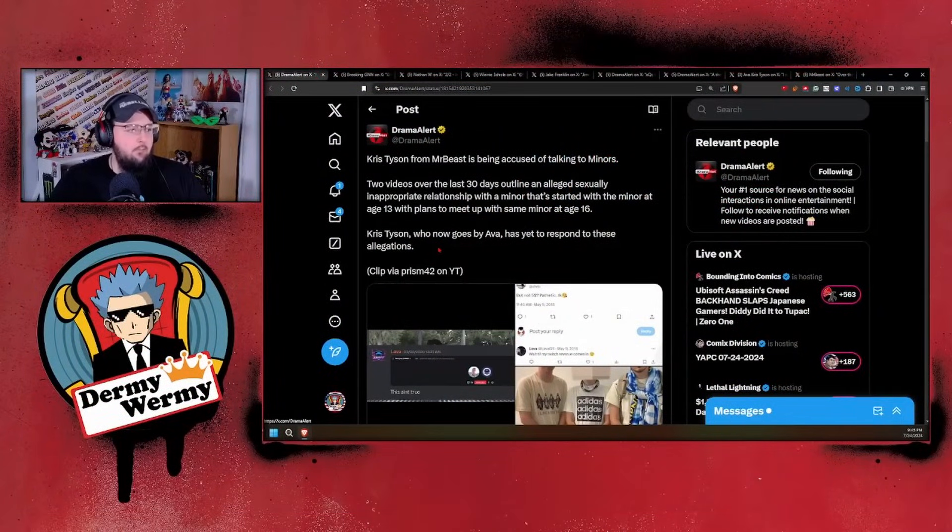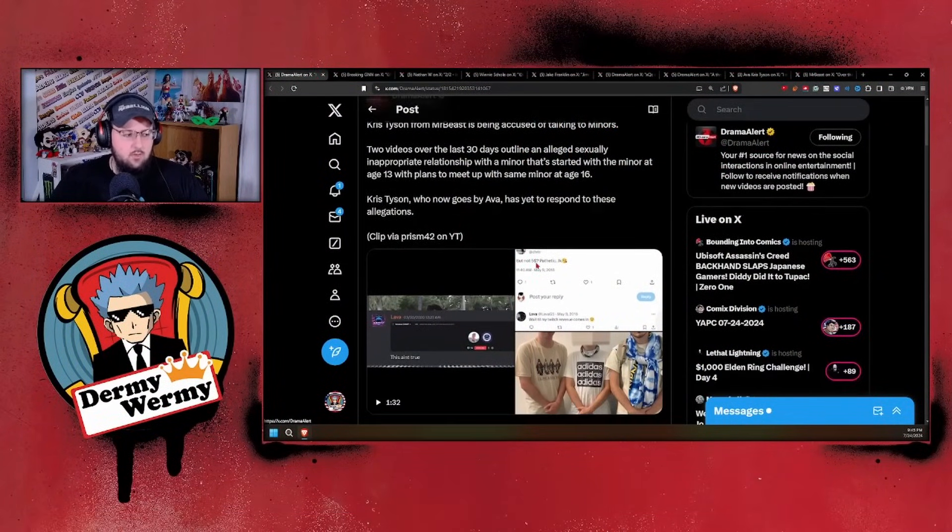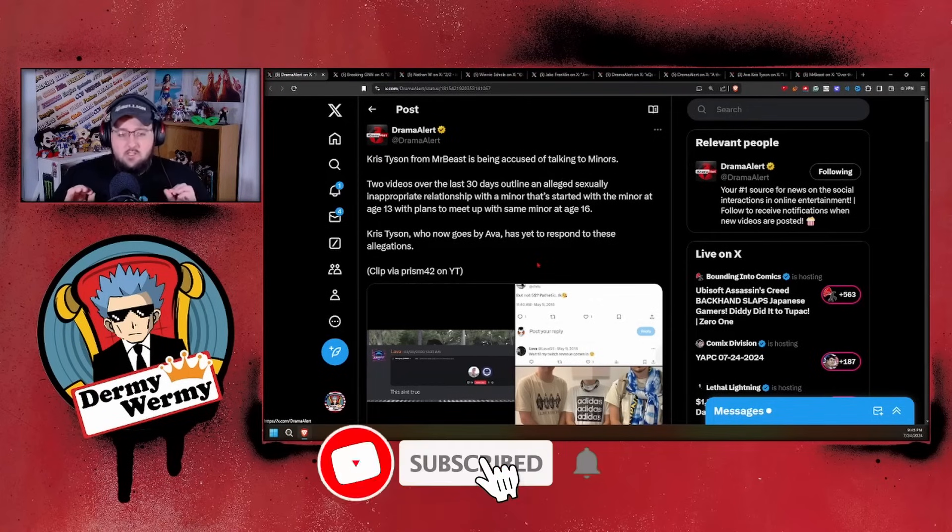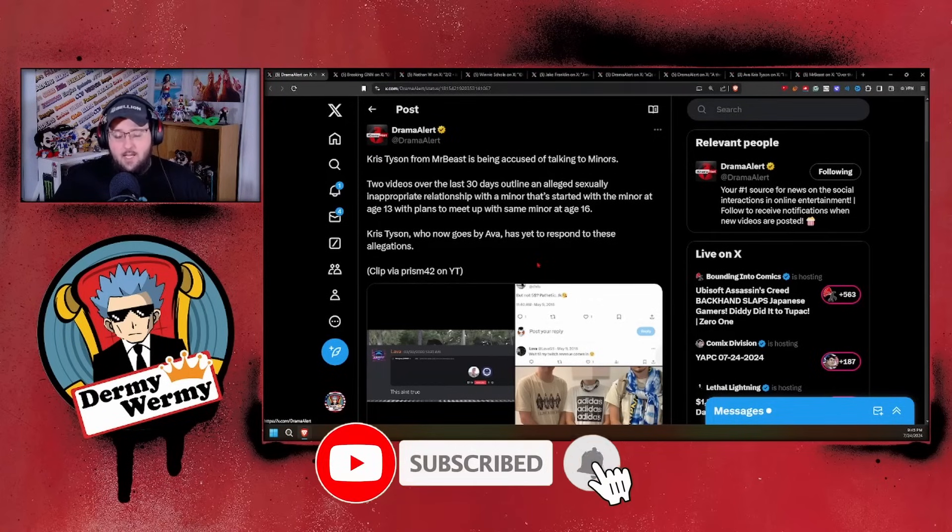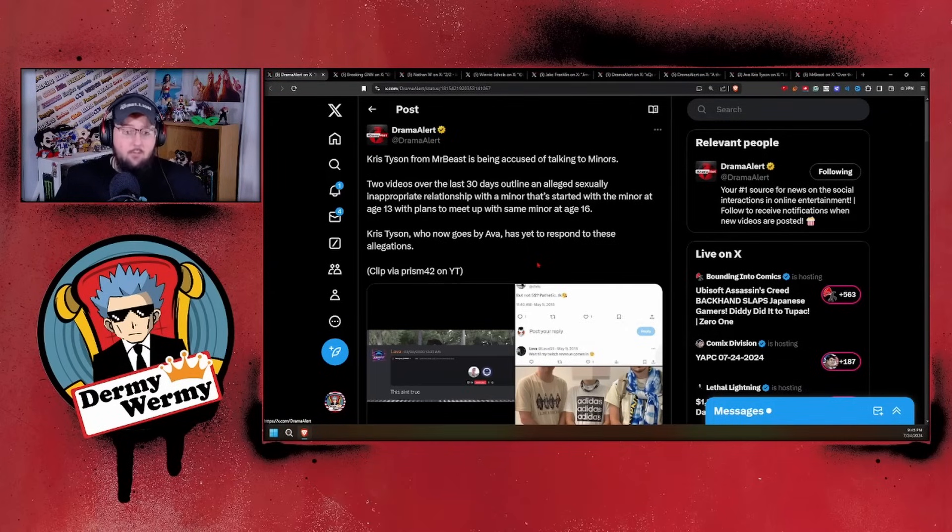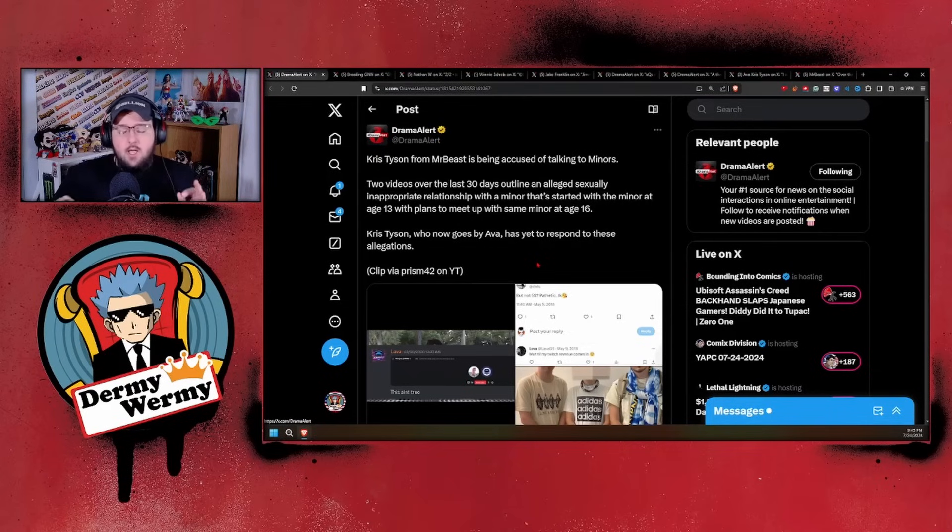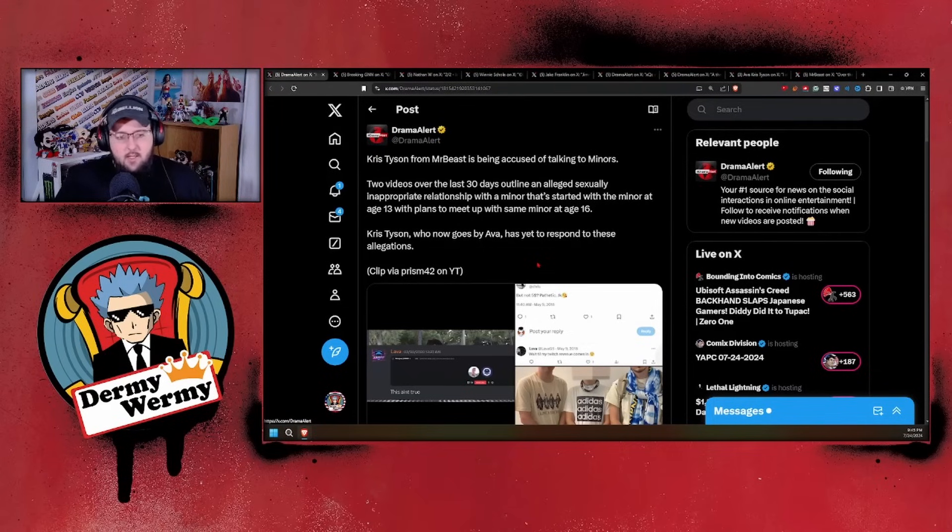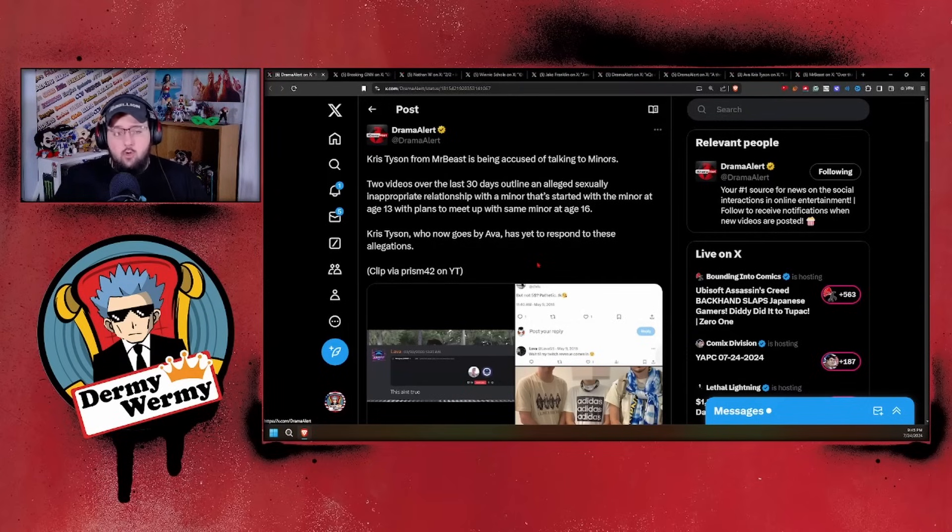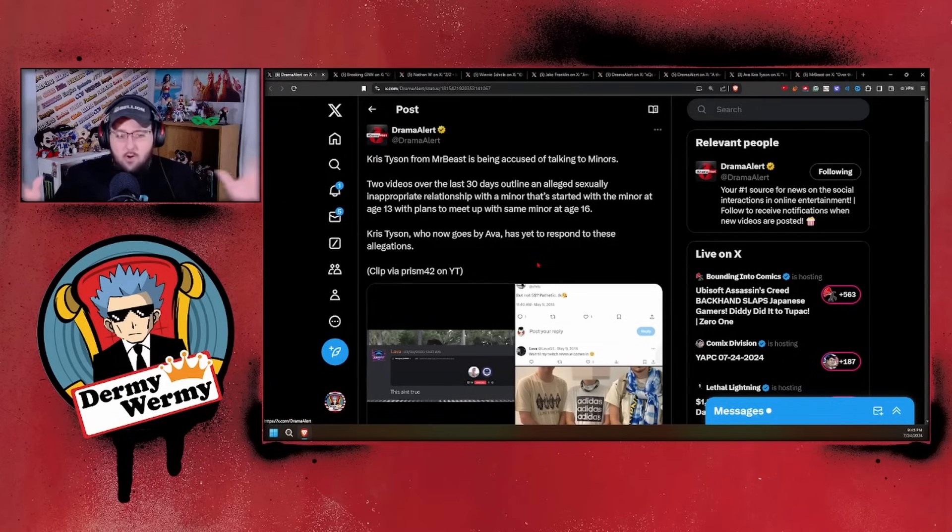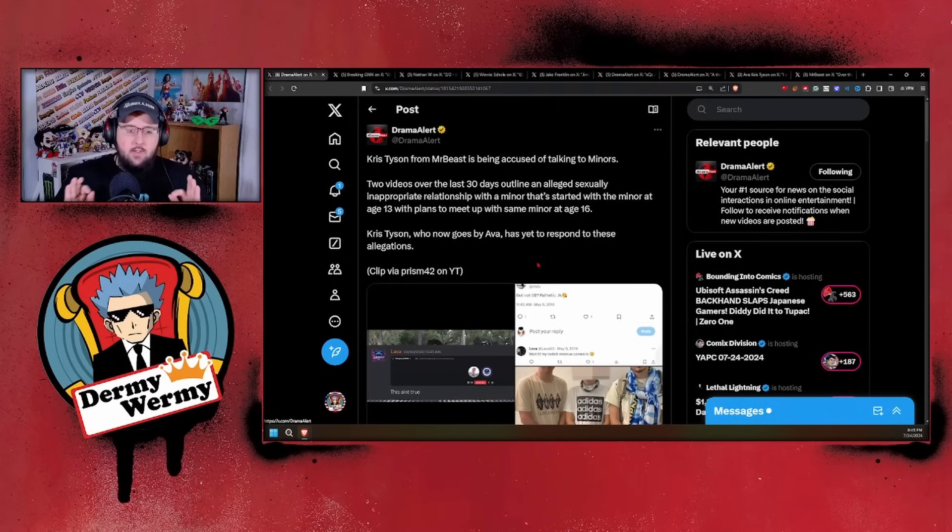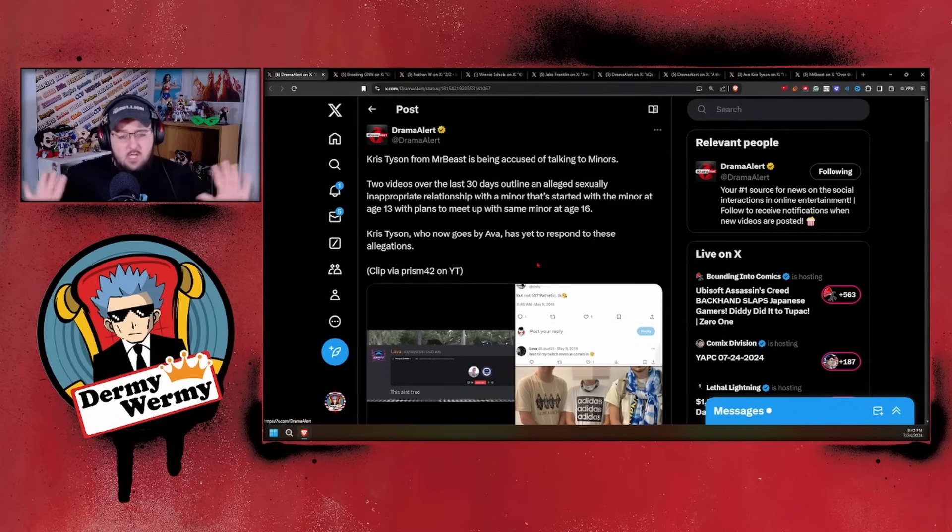It all started when a video came out by the creator Prism 42 on YouTube that alleged Chris Tyson was communicating and discussing things with a 13-year-old all the way up to 16, while Chris Tyson was in college. That age range varies between 18 to about 23-24. They ended up meeting up in a park. Now Lava, who was the accused individual, the groomed party, did come out and say that no untoward thing happened between him and Chris Tyson, parents were involved, it's all above board and everything like that.